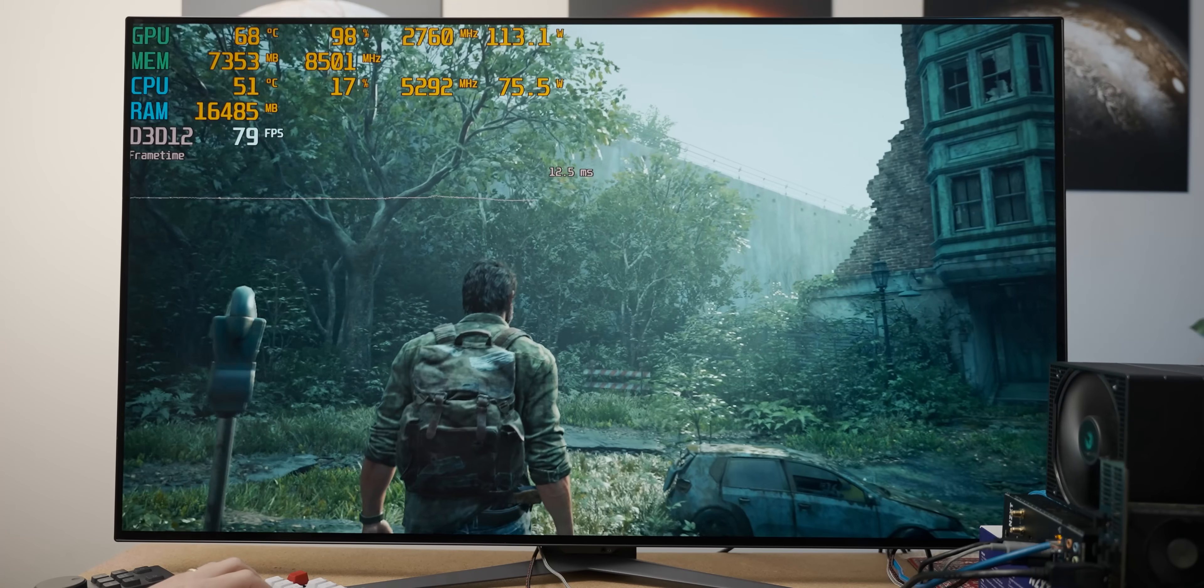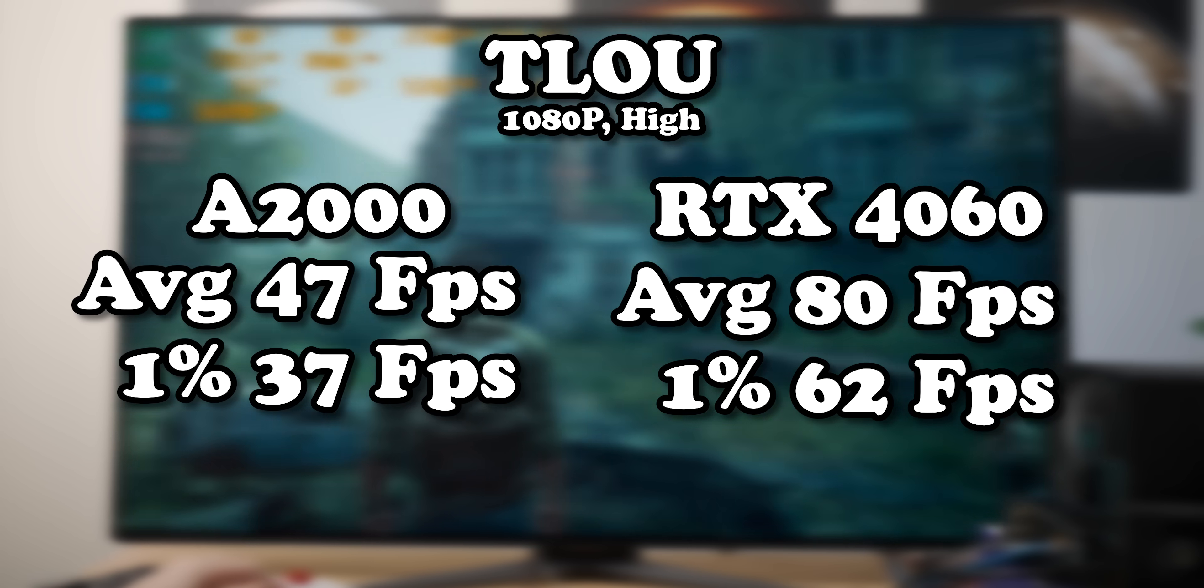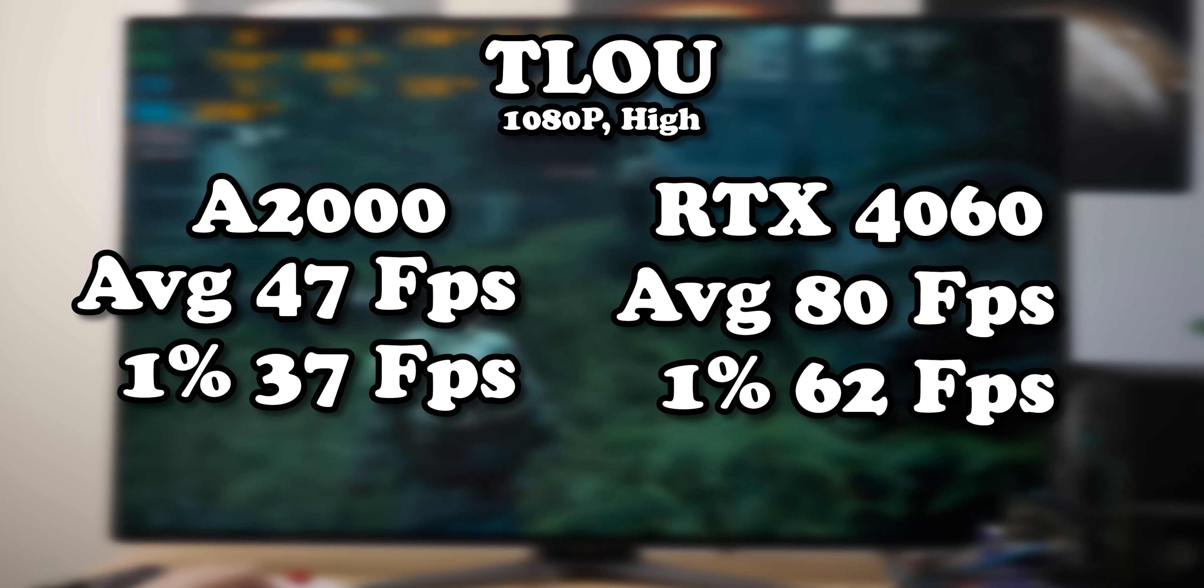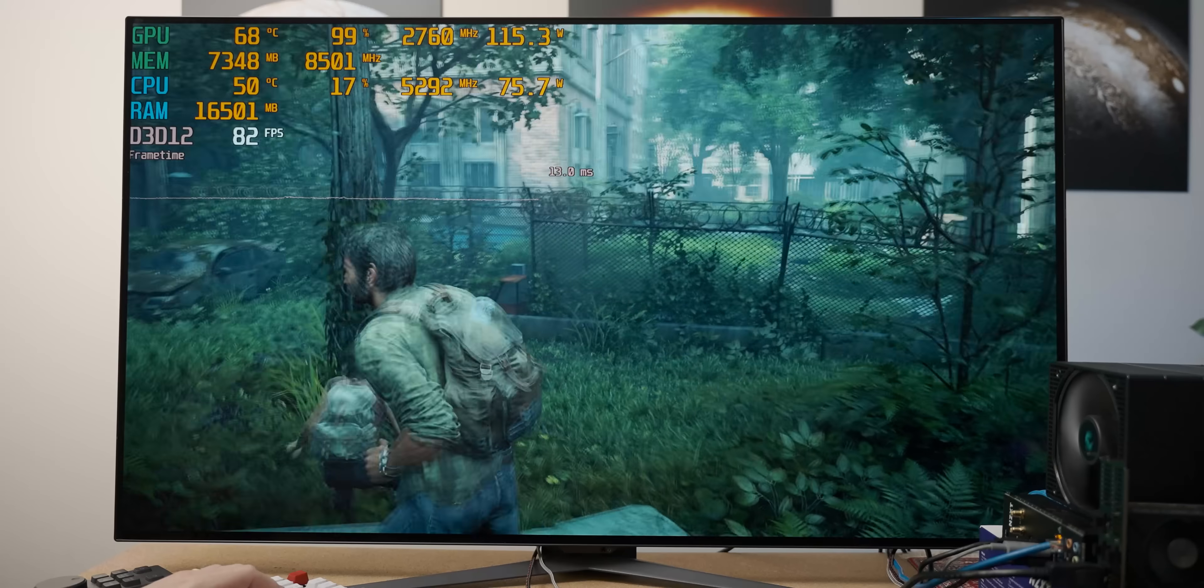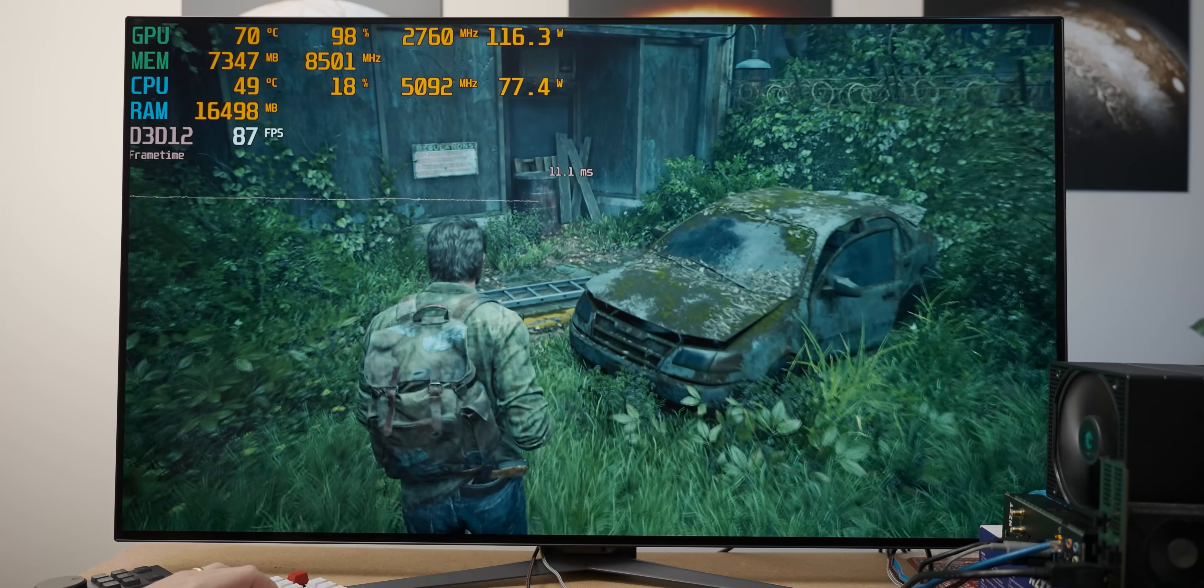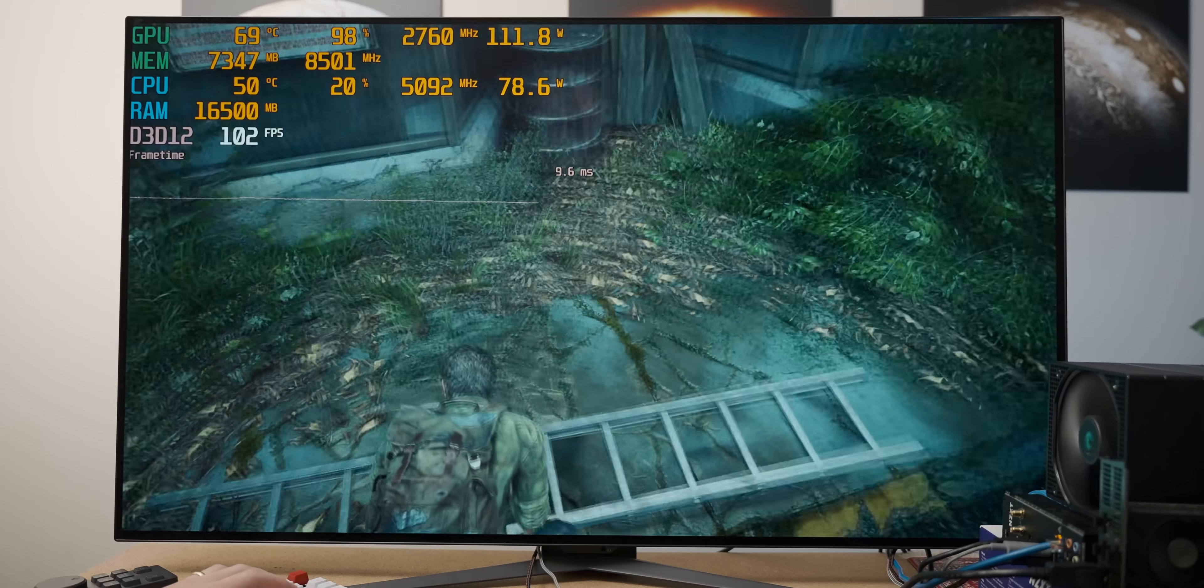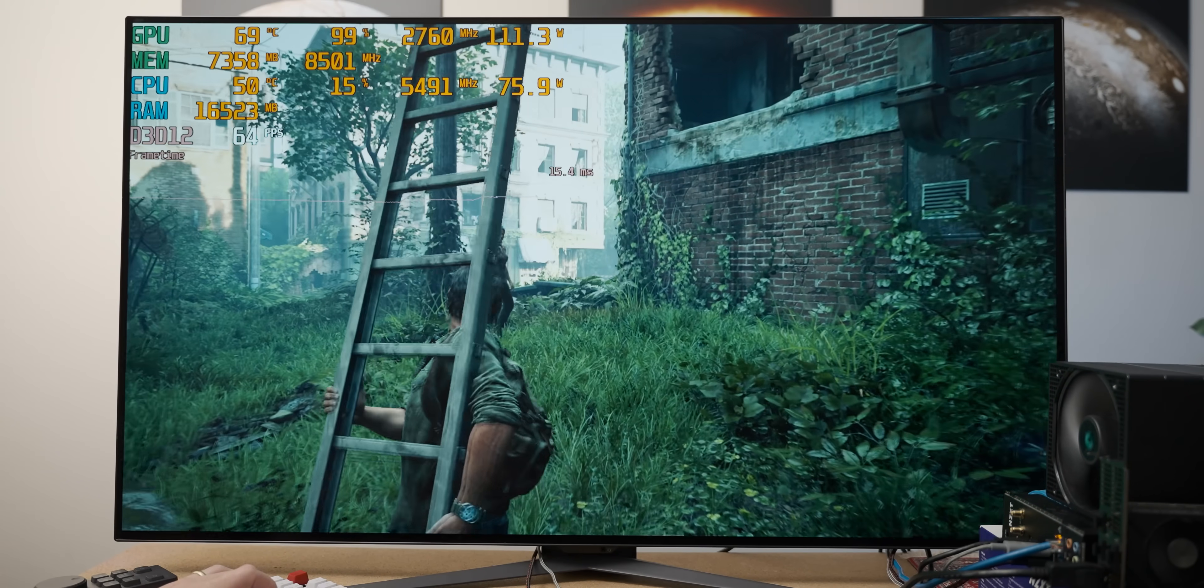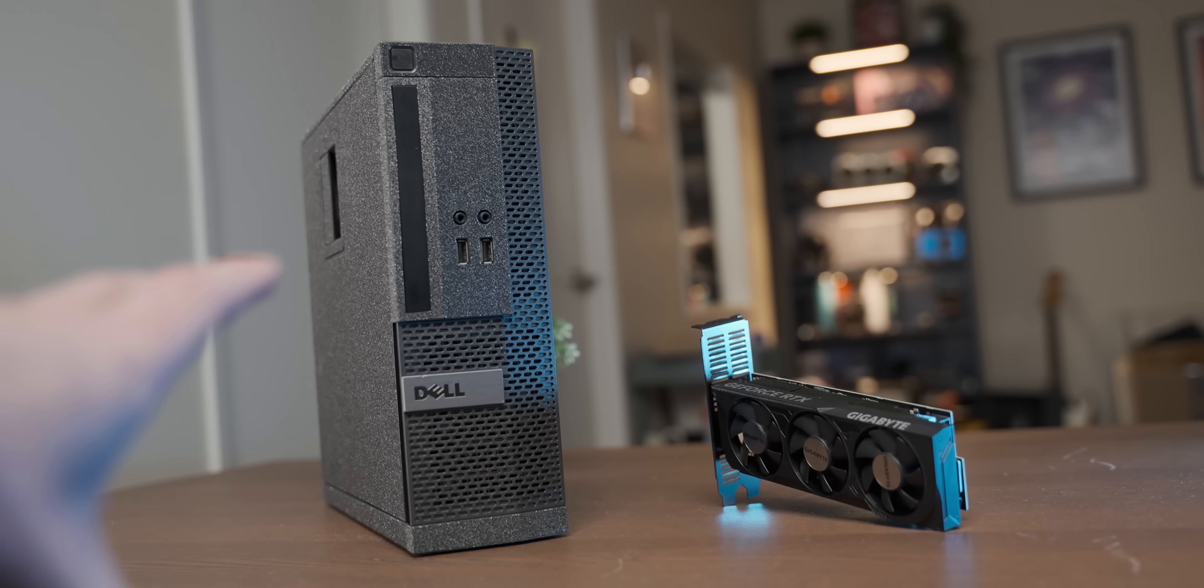At 1080p high settings, despite the fact that we just have eight gigs of video memory, we're getting some solid performance here. So clearly, unless you're looking at Battlefield 5, the 4060's performing way better, and if you take into consideration the fact that it costs almost half as much, that's pretty wild. But with that, I'm kind of sick of how smug the 4060's being. Let's put it in its place.